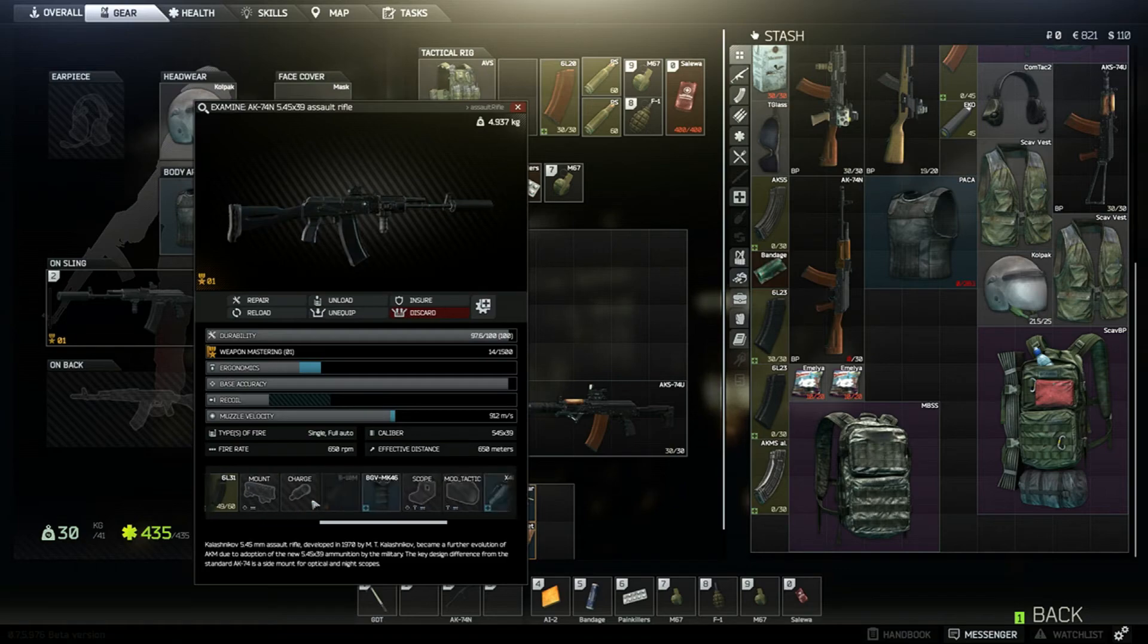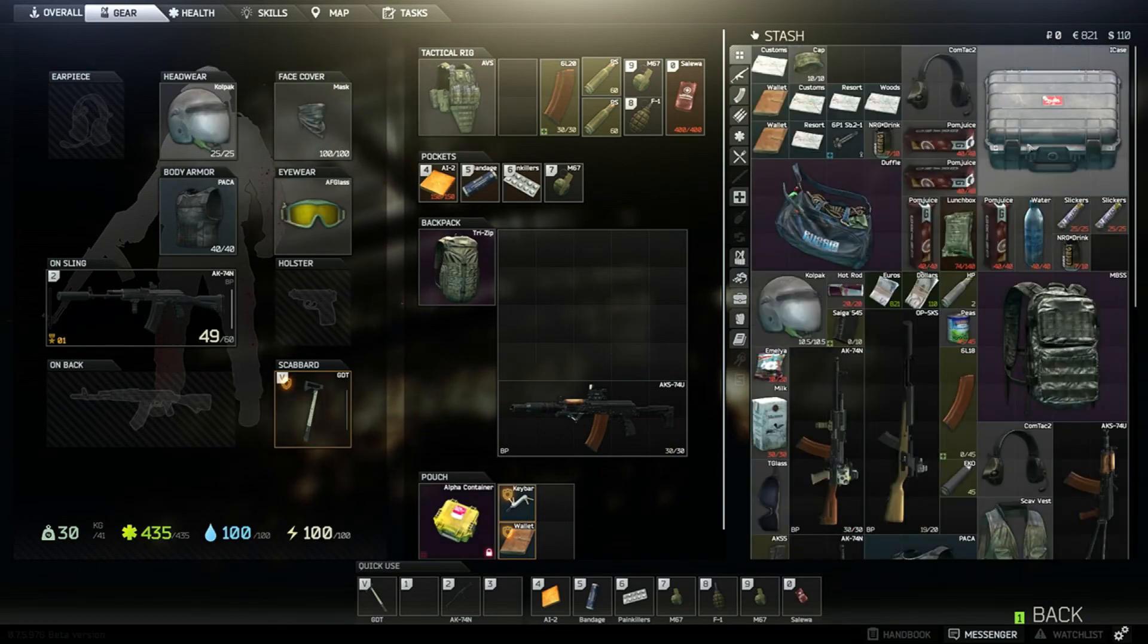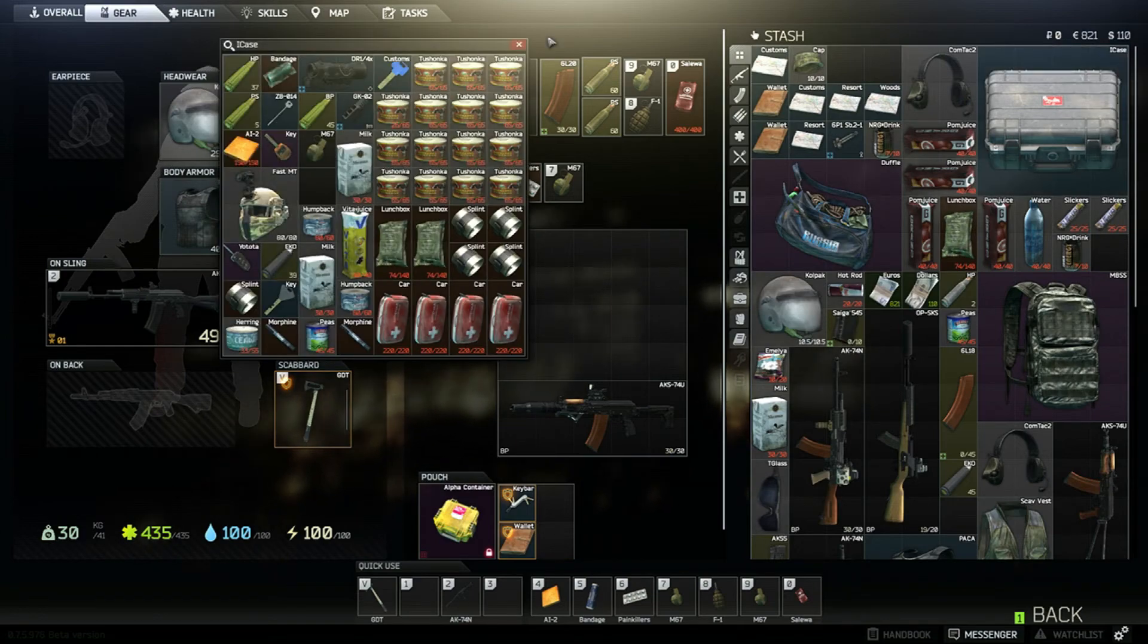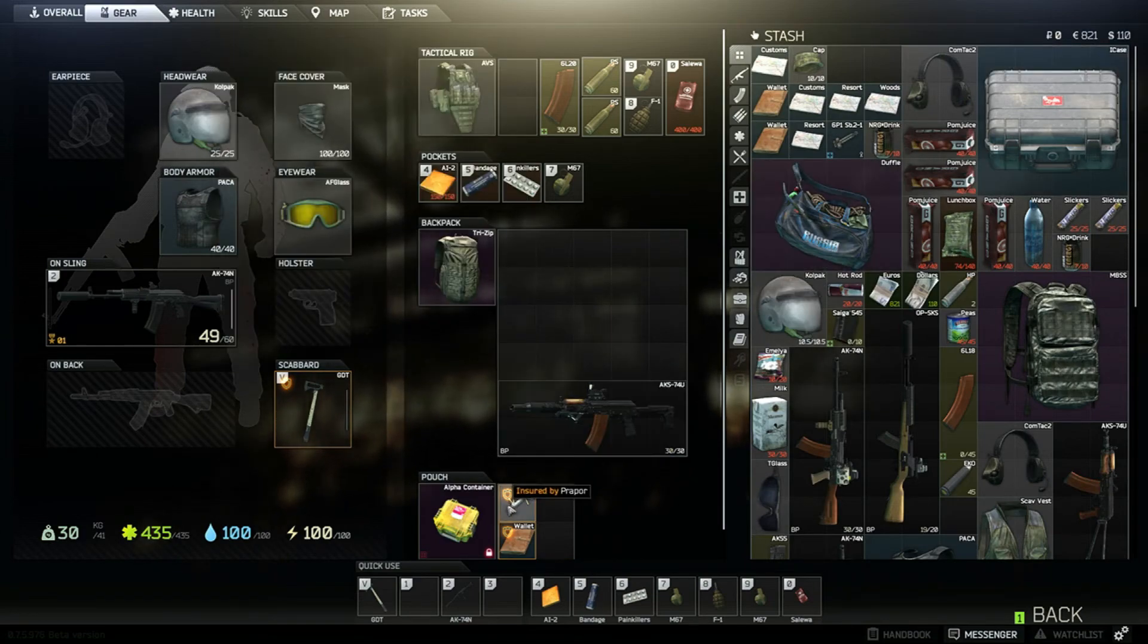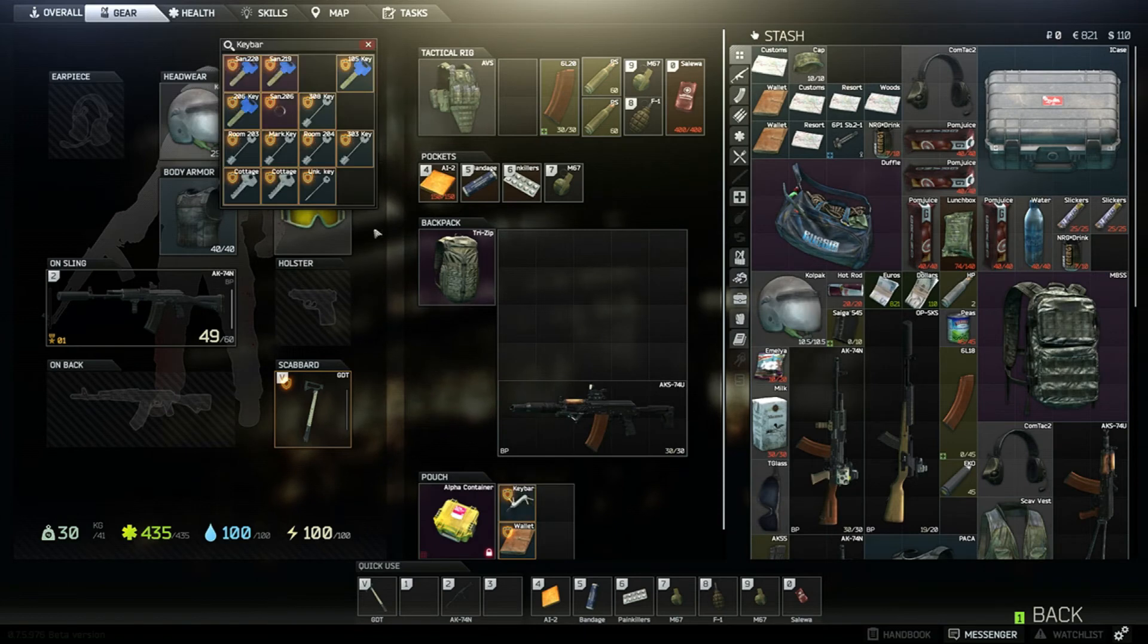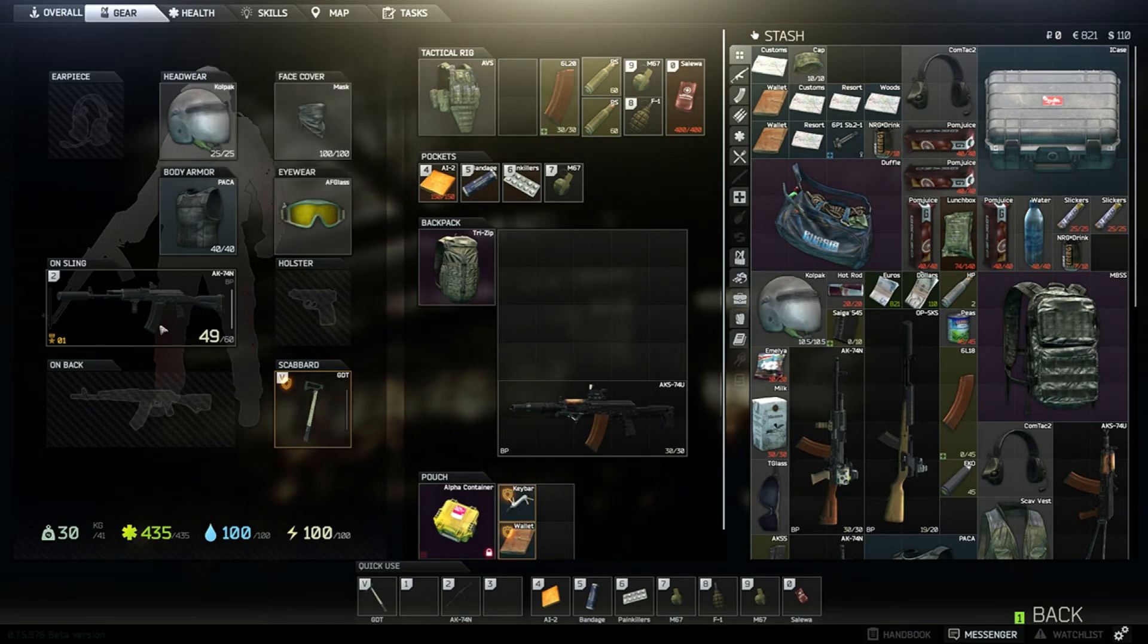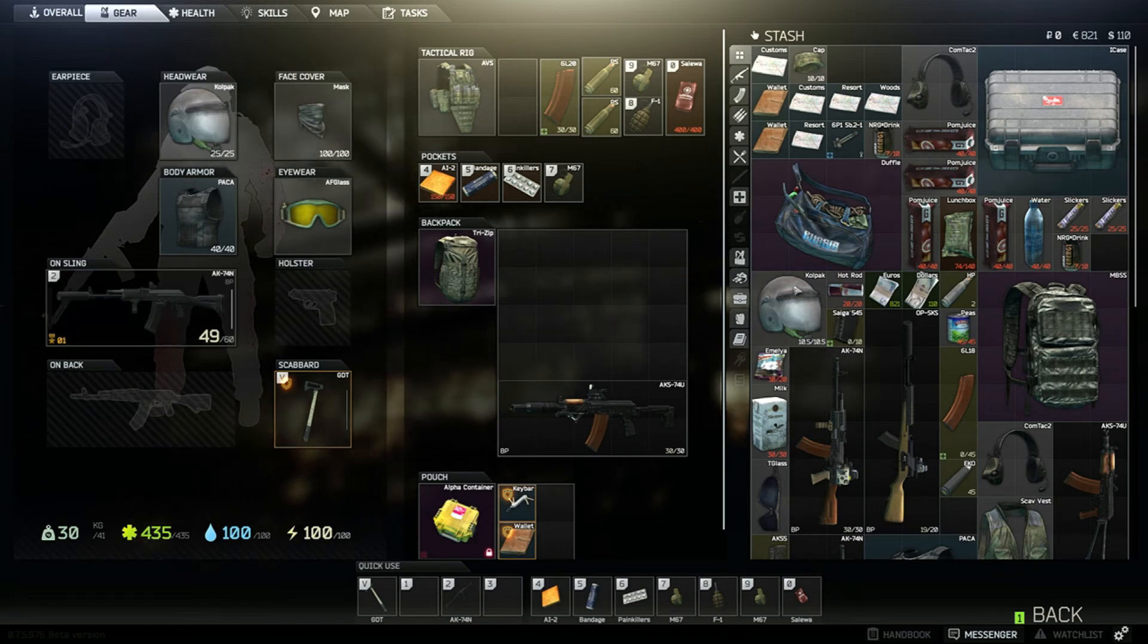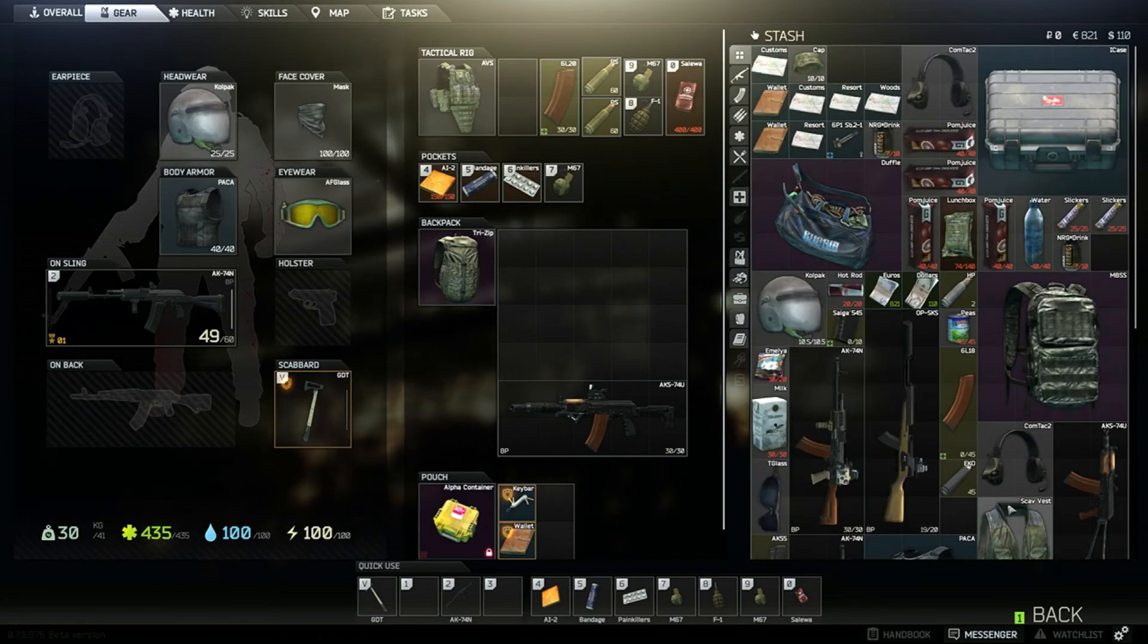You get that, you get this case here, the I-case, and you get this key bar. So I-case, key bar, the AK74N, and a fully decked out M4 I believe.